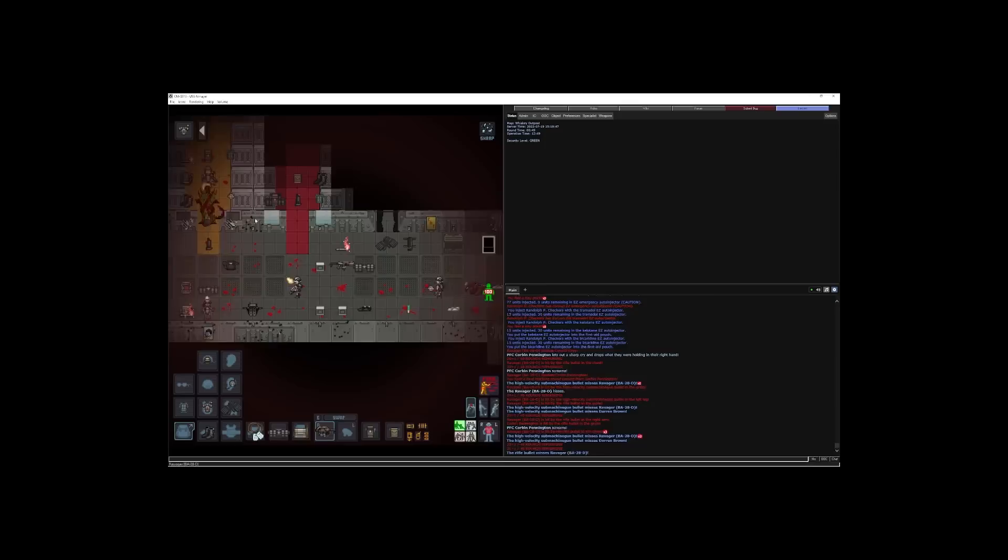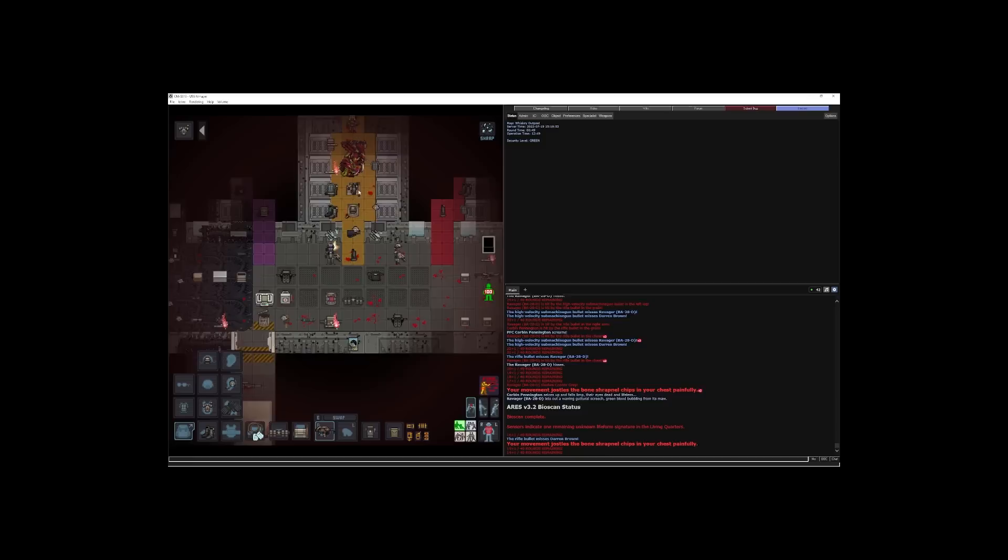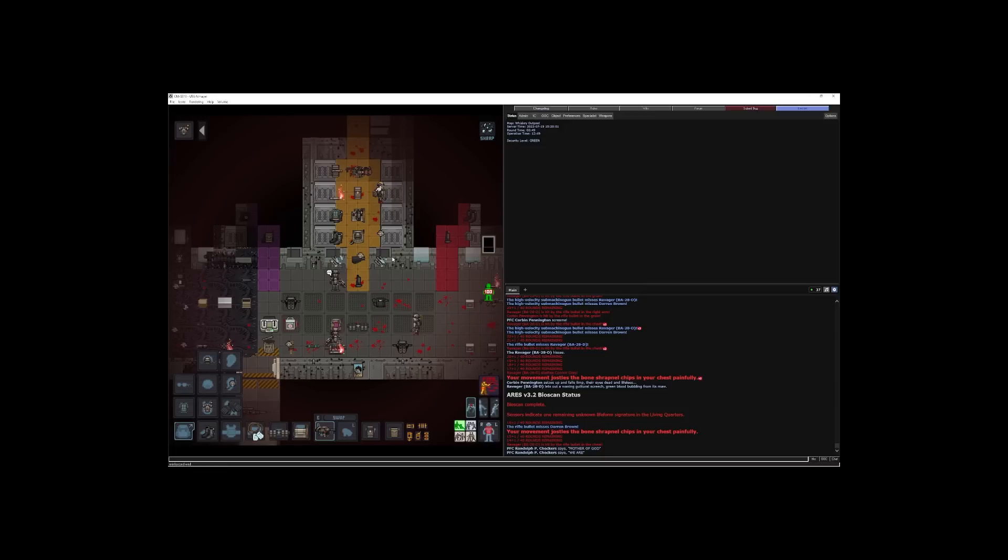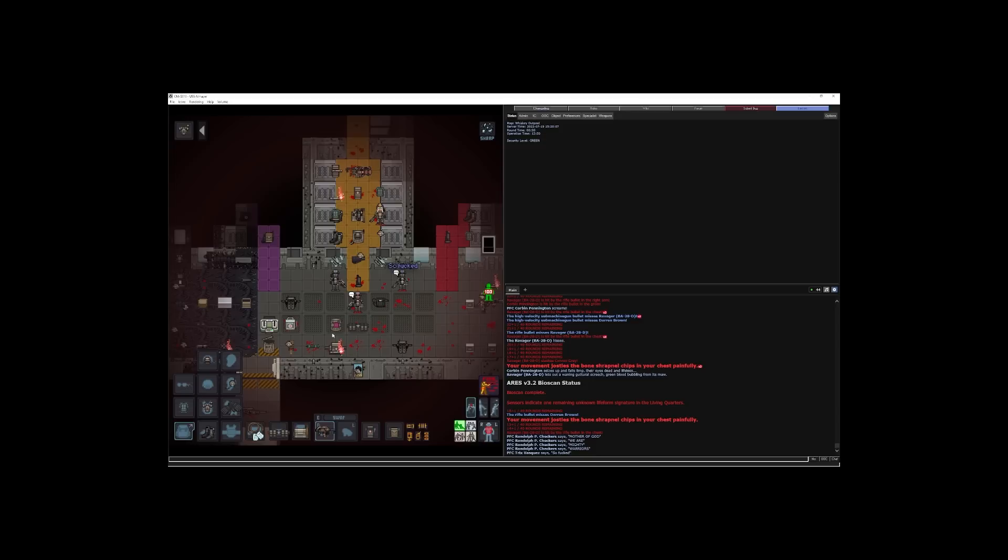Die, you son of a bitch. Alright, here, we are getting good shit. Oh, oh my god, we killed him. Mother of god. We are mighty warriors.